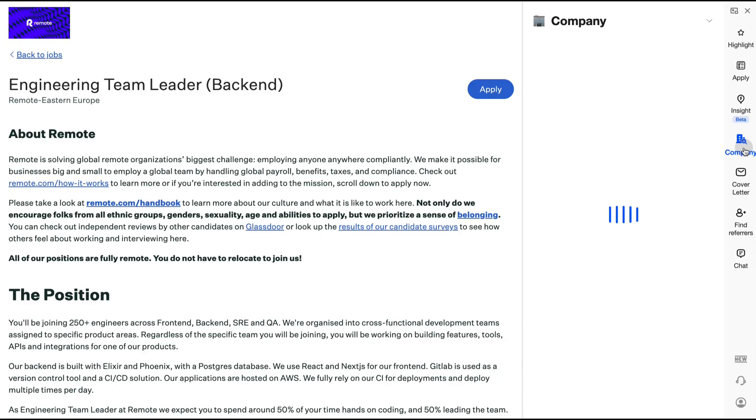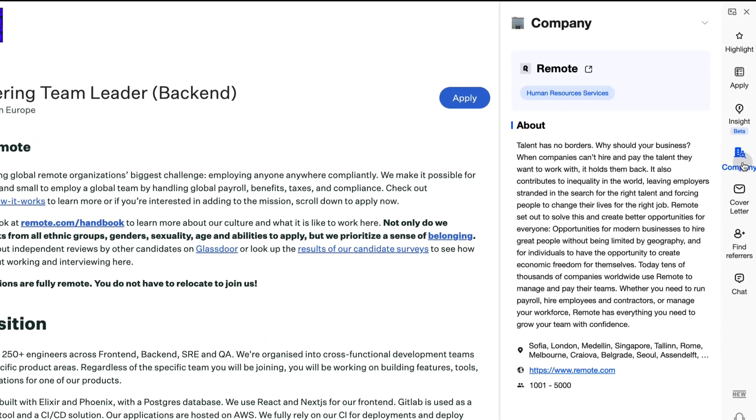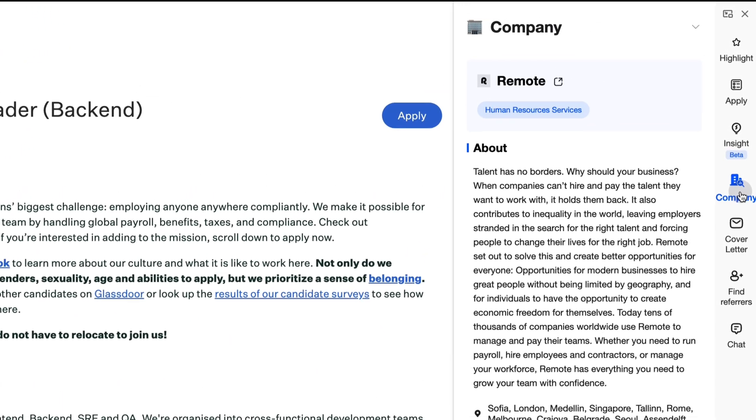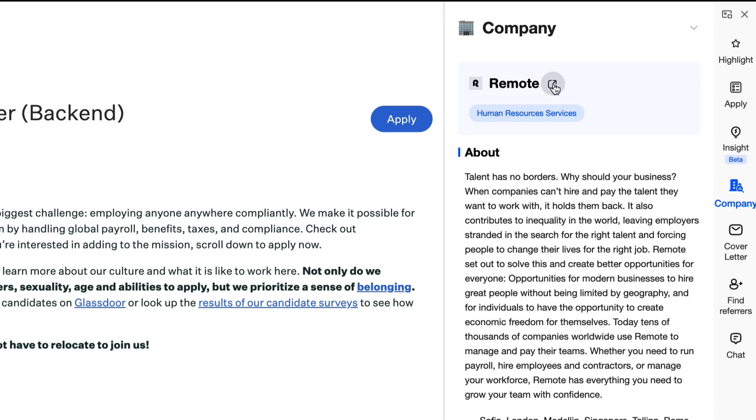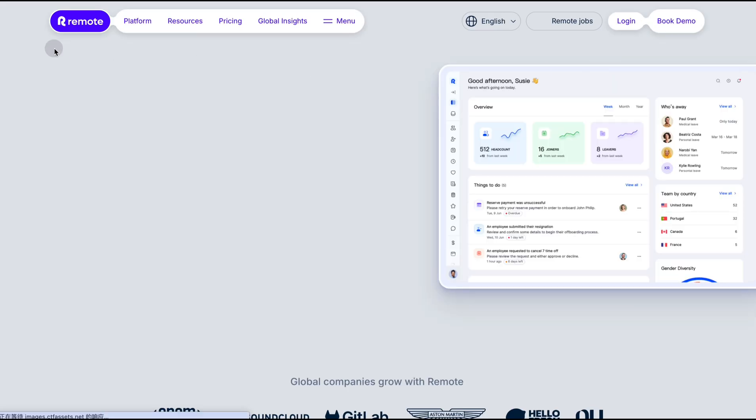Company: Get a 360-degree company insight. Quickly understand the company's business, visit their website, and stay updated with the latest news.